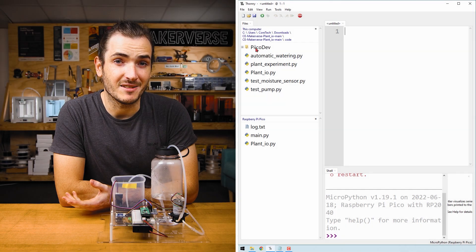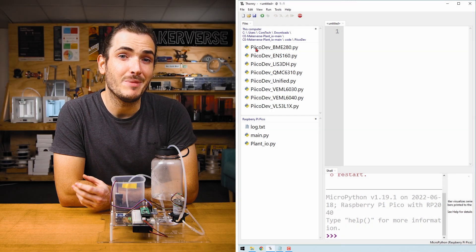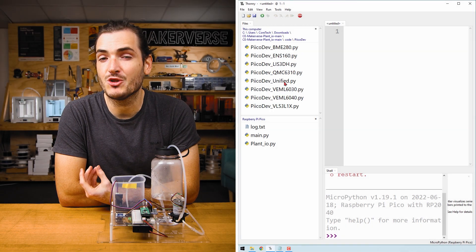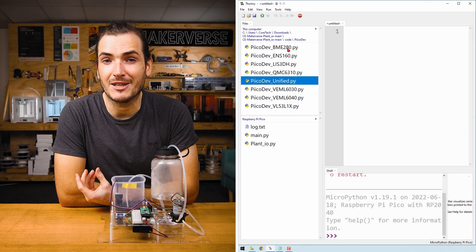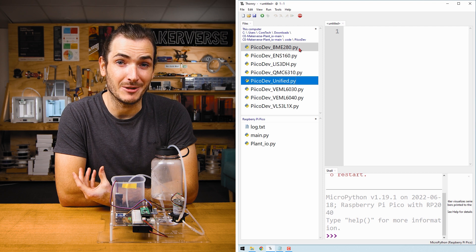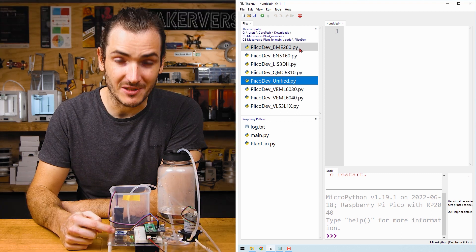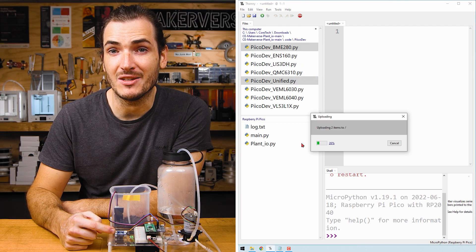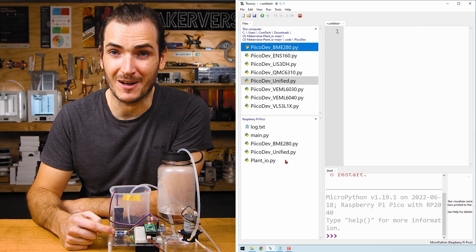From the source files, I'll upload PicoDev unified, and the driver files that match my connected hardware. For the atmospheric sensor, that's the BME280 file.